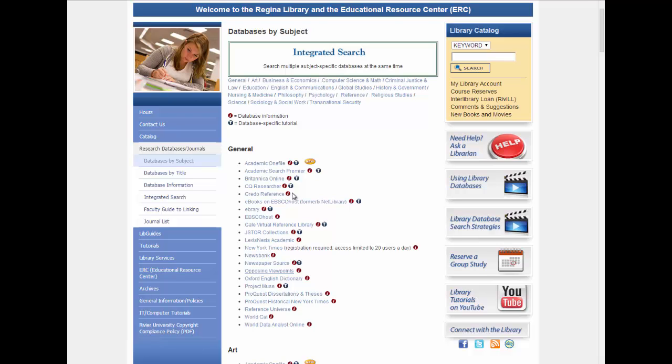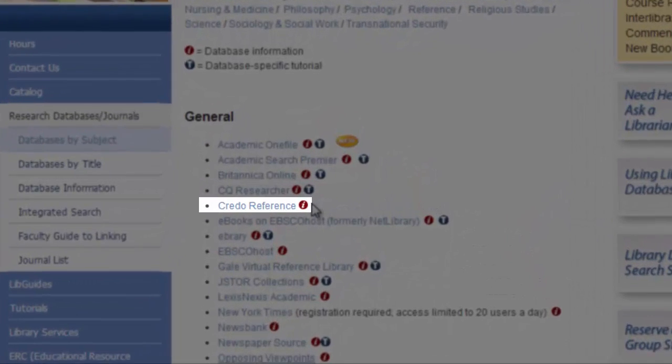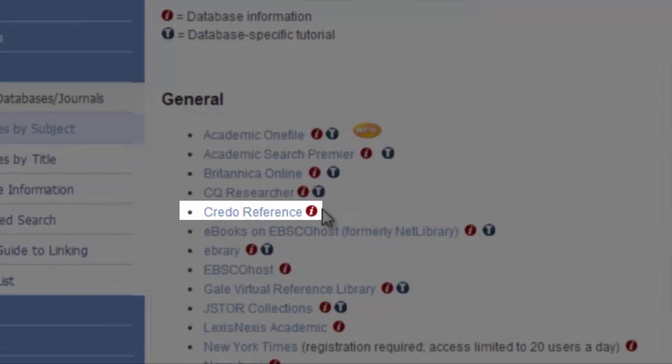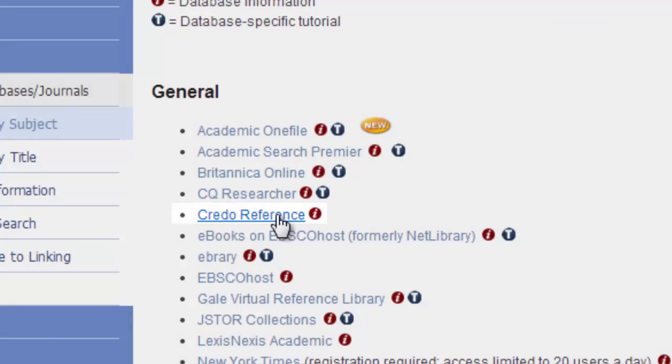Welcome to the tutorial for Credo Reference. Credo is a collection of reference works on all subjects, and is excellent for background information when you are starting your research process.